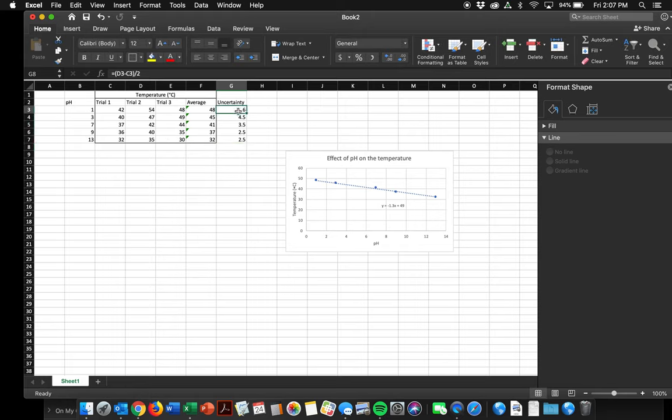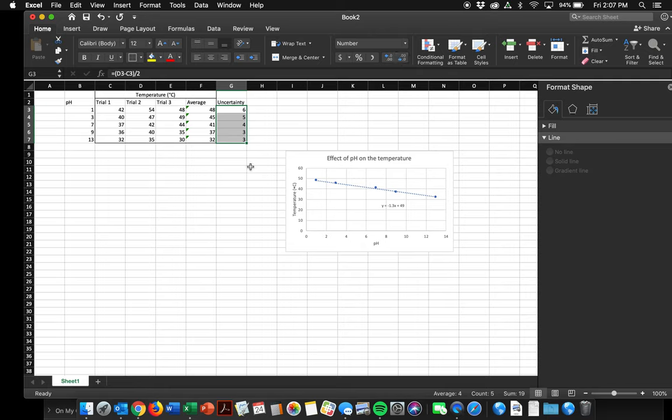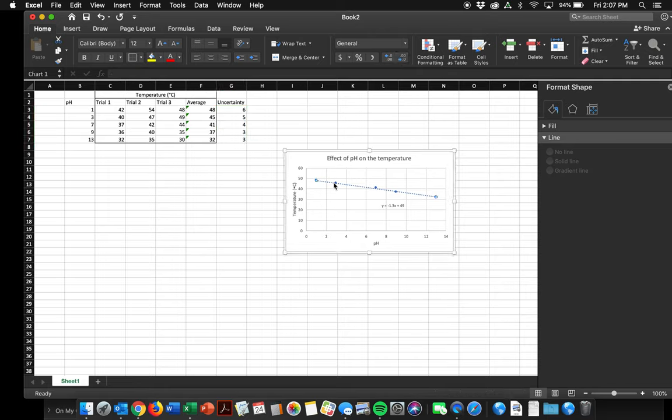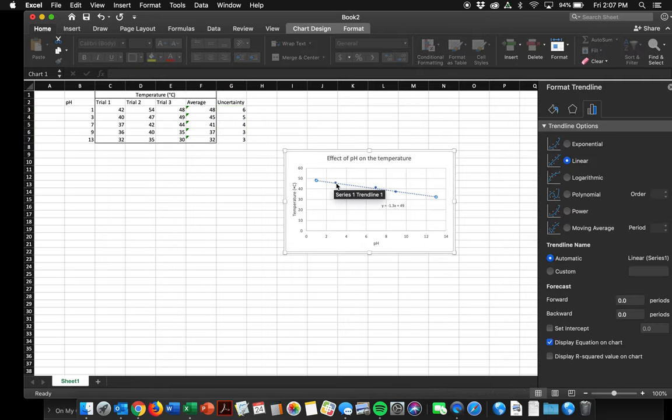Okay, now it did give me some uncertainty values that have two decimals. The rules for uncertainty is that you can only have one sig fig, so I'm going to minimize them all to one sig fig with the decrease decimal button. And now we're ready to go. Let's go back to our data.